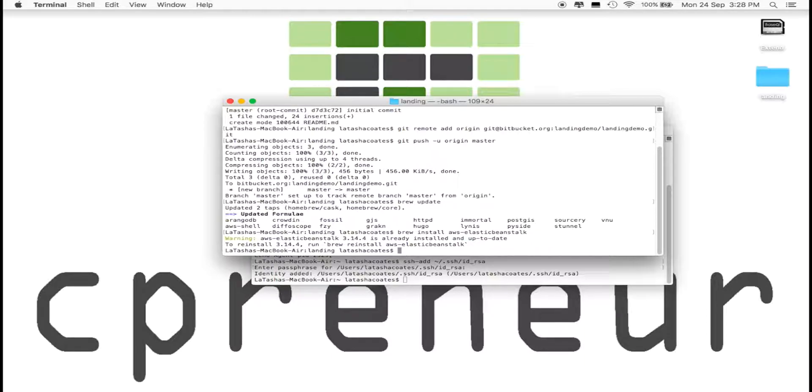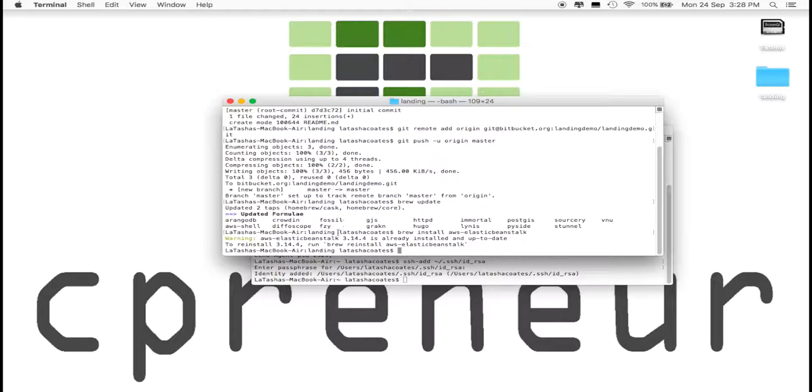I've already installed Elastic Beanstalk, but for the sake of this video, I'm going to reinstall it. However, if you've already installed it and it's up to date, there's no need to reinstall it.